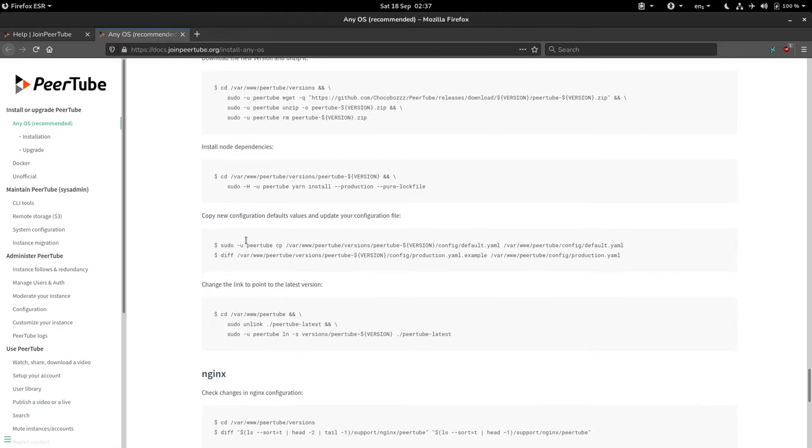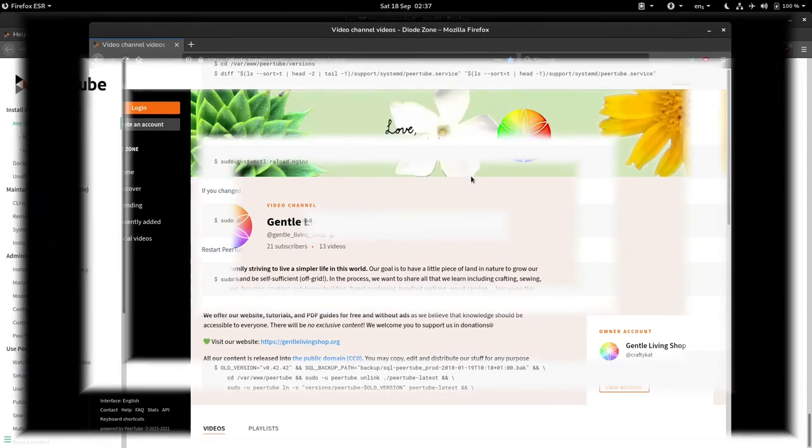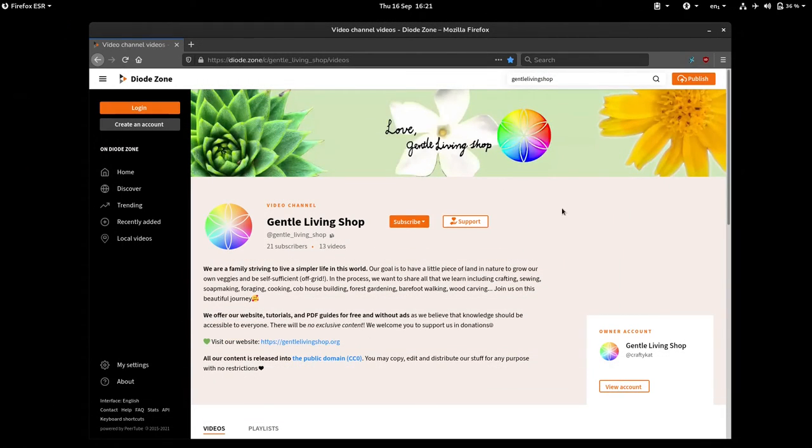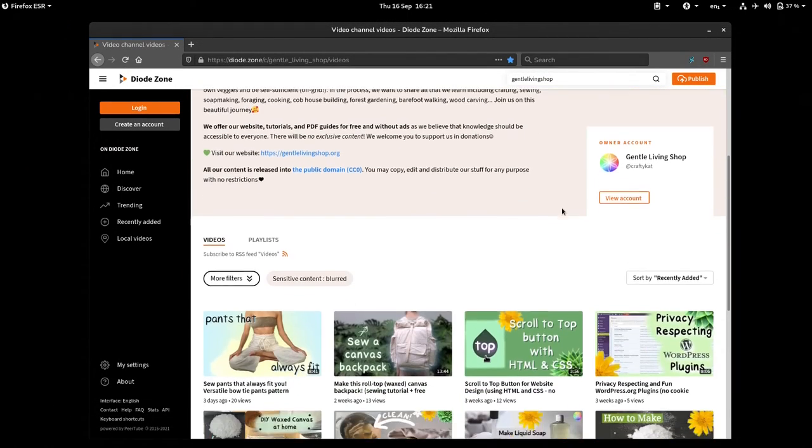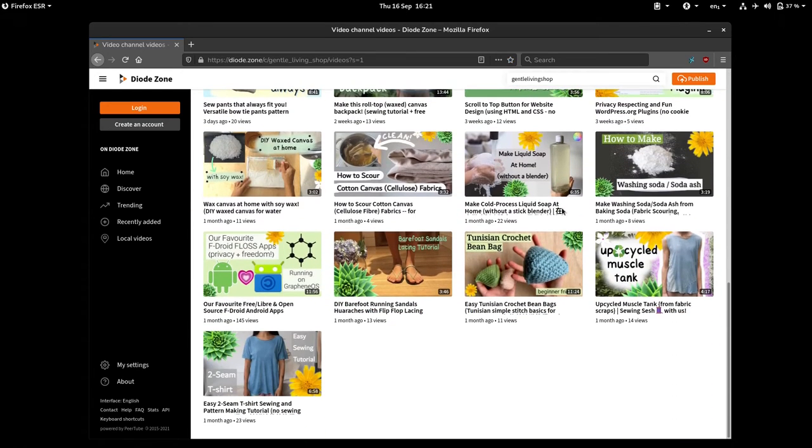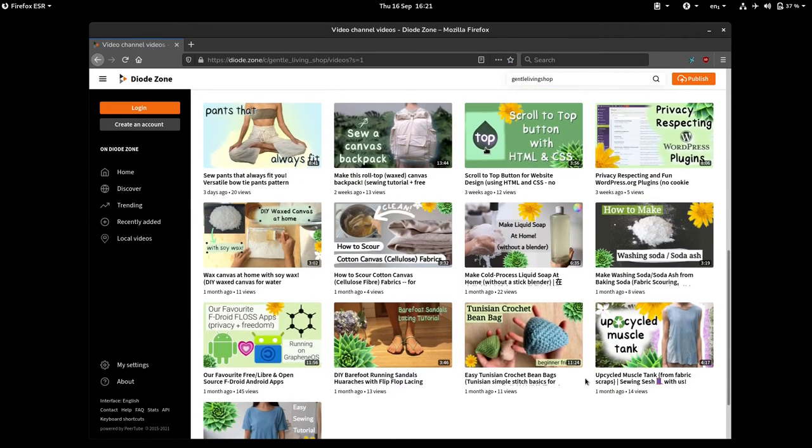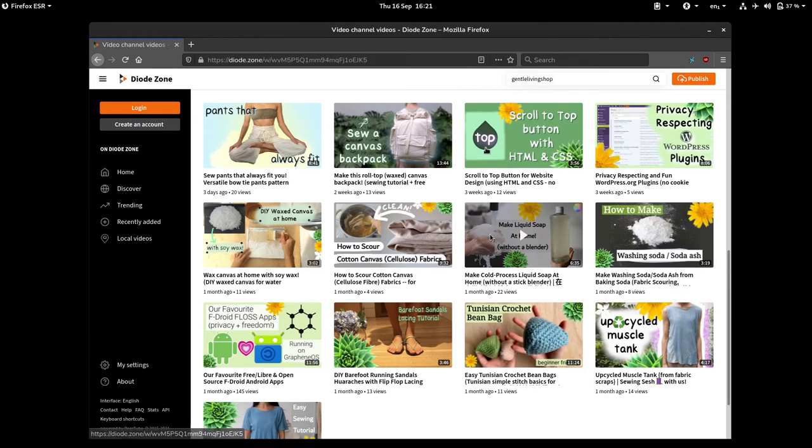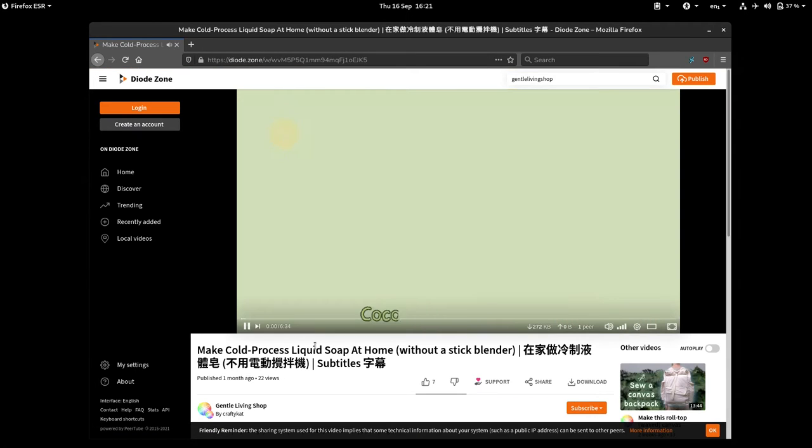In the future, our new videos can be found hosted on the instance DiodeZone. We choose this instance because of its philosophy in promoting Creative Commons content. But we might move to another instance in the future. We'll see.